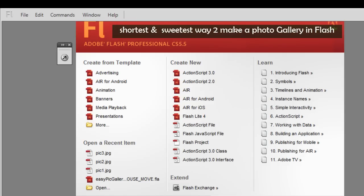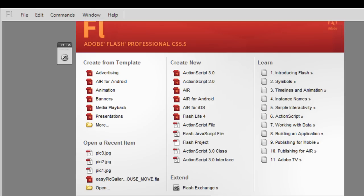A very good day to you people, my name is Mohit and today I'll show you something which is really sought after: the fastest and the quickest and the simplest way of actually making a Flash photo gallery.